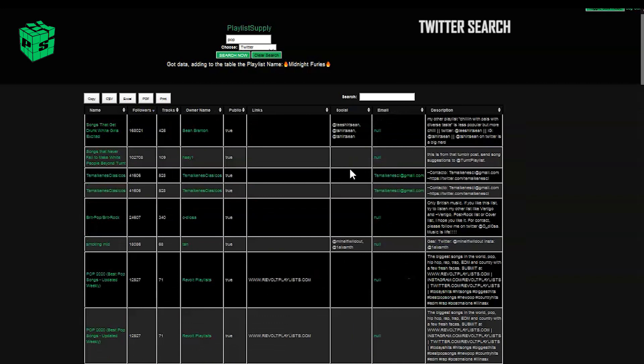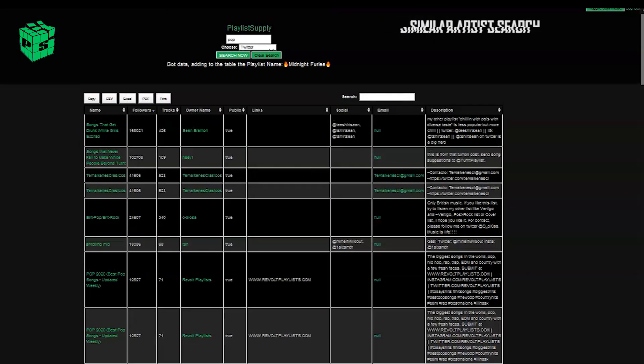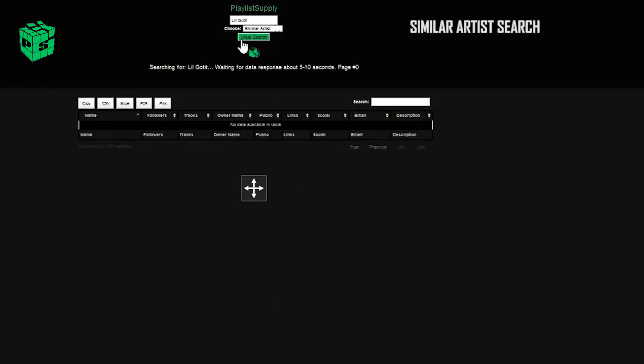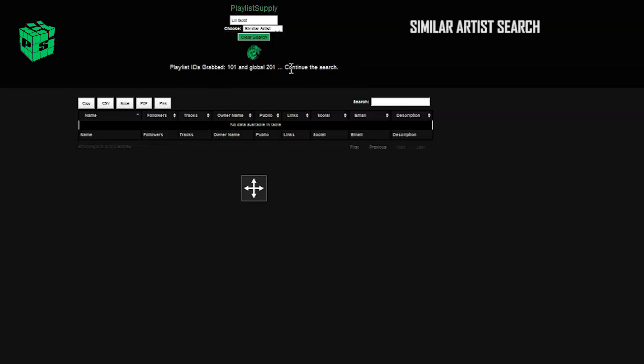Another thing we've added is at the bottom, we've added different pages to make the data more manageable. Next, we're going to do a really interesting one. This is a similar artist search, and what this does is it searches for similar artists to the artists that you type in.